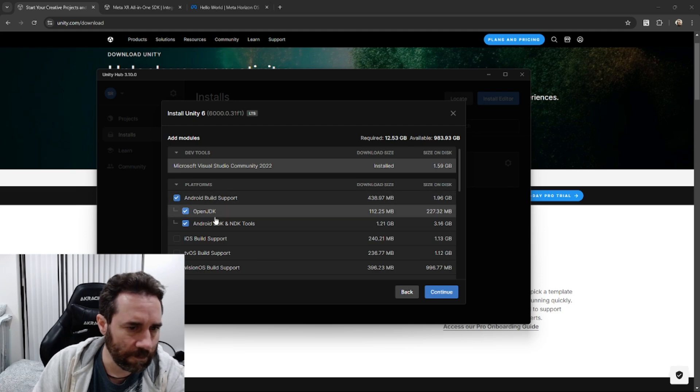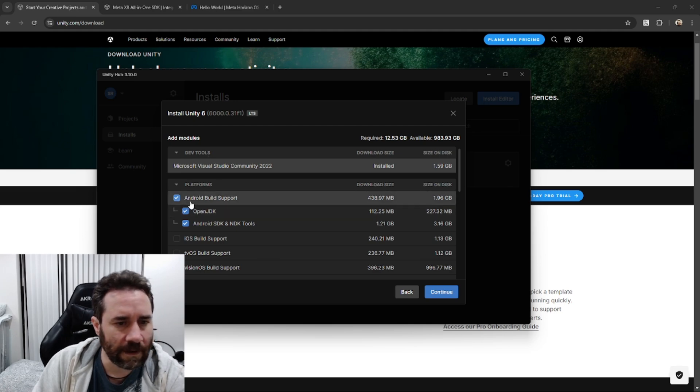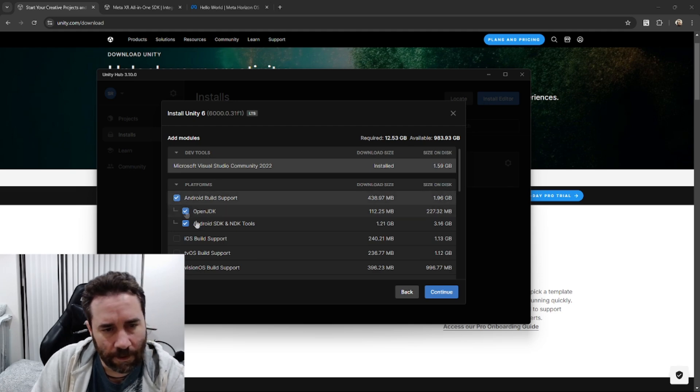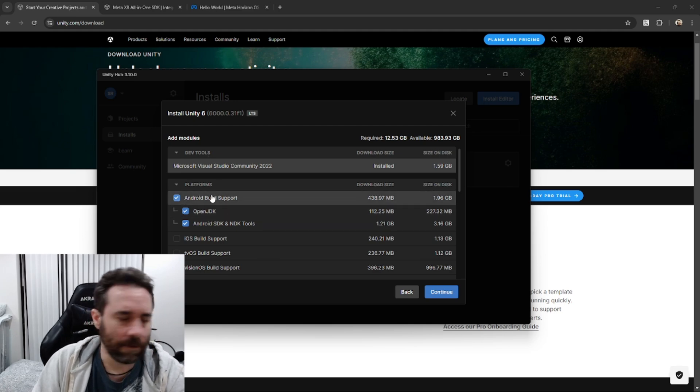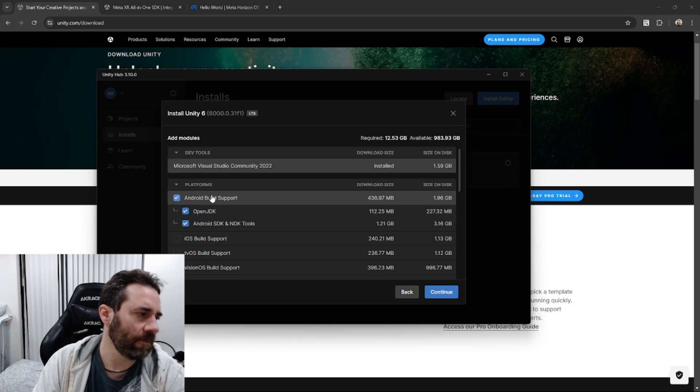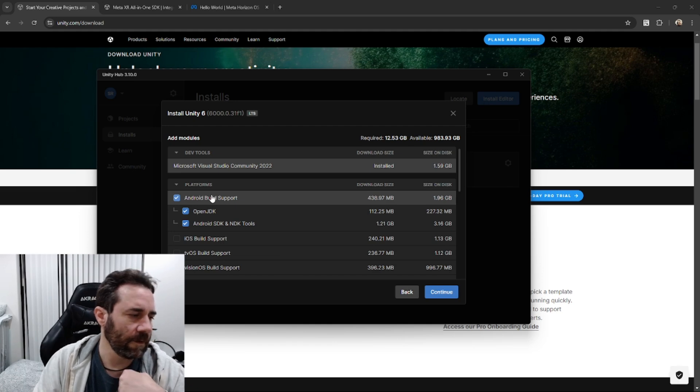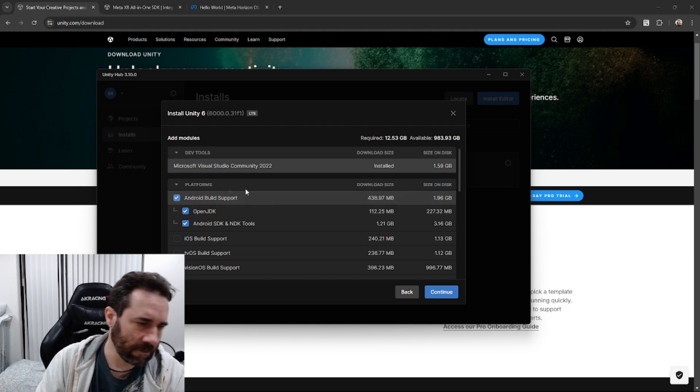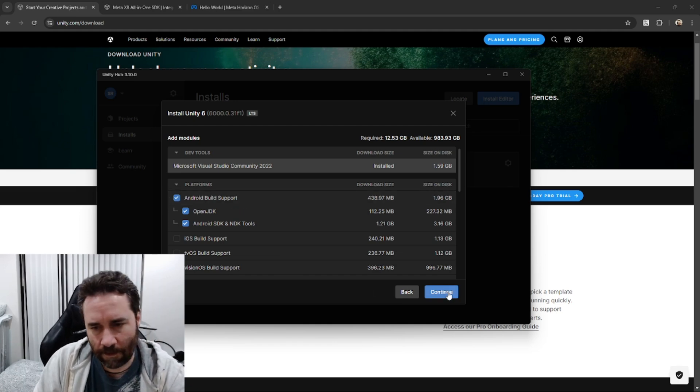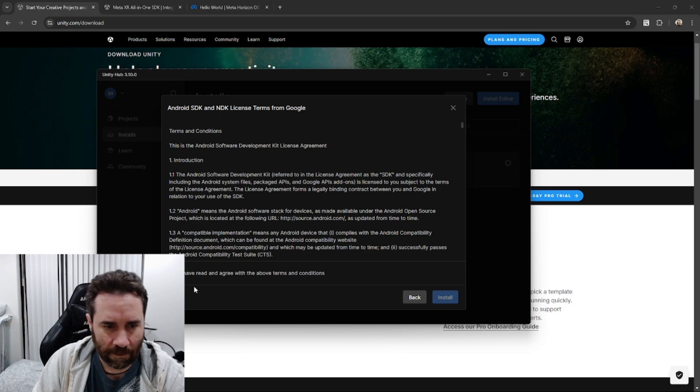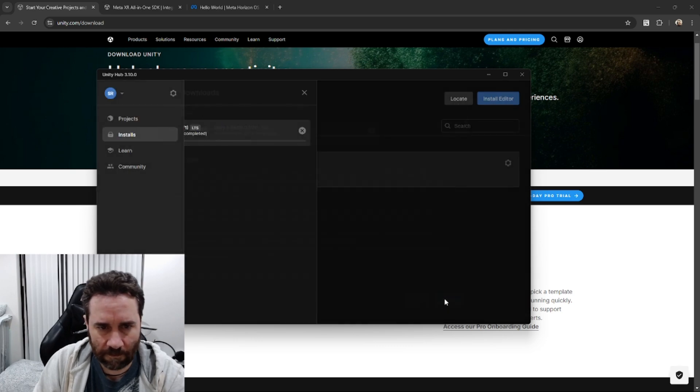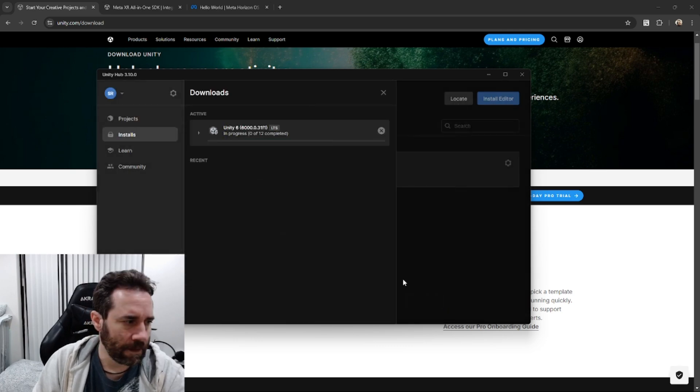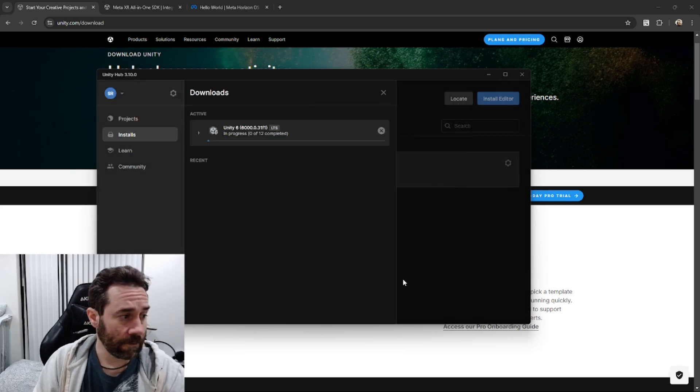And this part is a little bit important. Make sure you have Android build support included when you do this because, once again, this is building for the MetaQuest, which needs Android support. So hit continue, agree to the conditions, and let's wait for it to install.